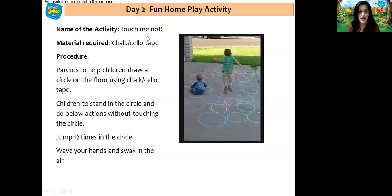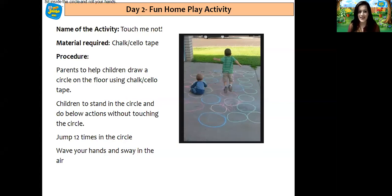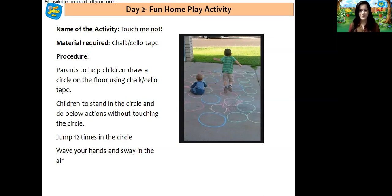And now we come to the last part, and that is the home play activity. Let's check the home play activity, children. The name of the activity is 'Touch Me Not' and the materials required are chalk or silo tape. Parents to help children draw a circle on the floor using chalk or silo tape, and children to stand in the circle and do the below actions without touching the circle: jump 12 times in the circle, wave your hands and sway in the air. I hope you all are going to enjoy this home play activity. It's time for me to leave. Take care, children. Bye!